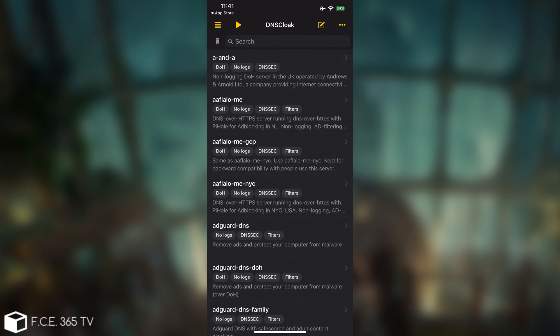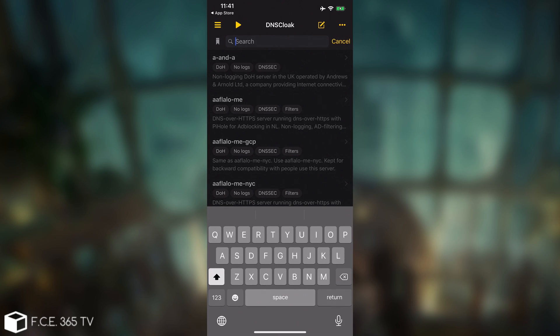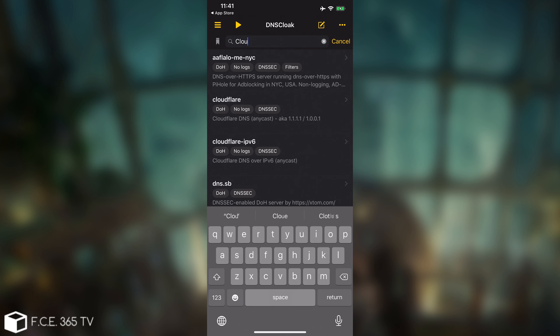Now we go back into the application, and we need to actually select the proper DNS server with no logs, and a fast one, so that your websites load normally. And I would definitely recommend you to go with the Cloudflare one, which is available if you search for Cloudflare.